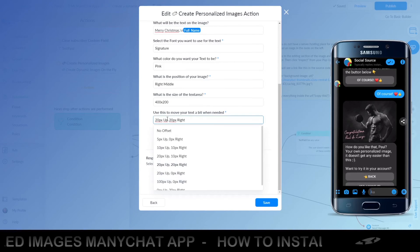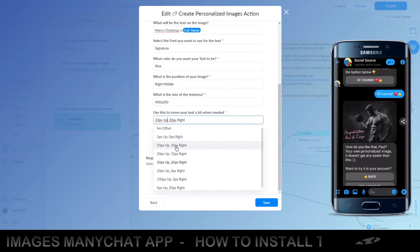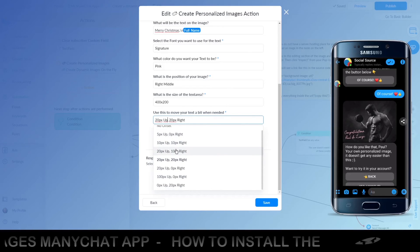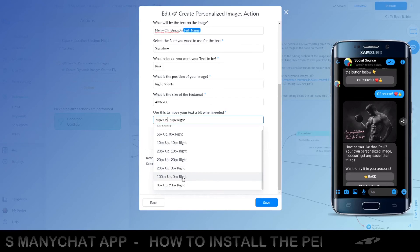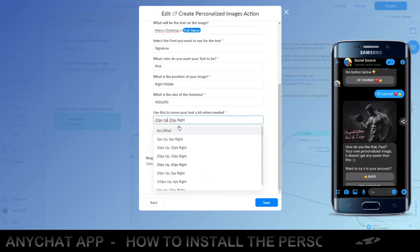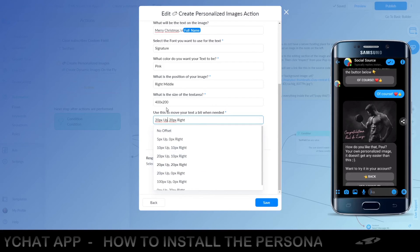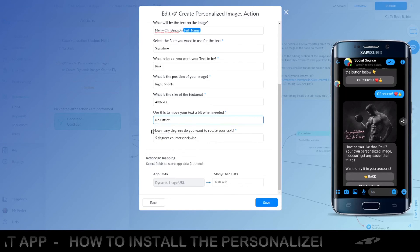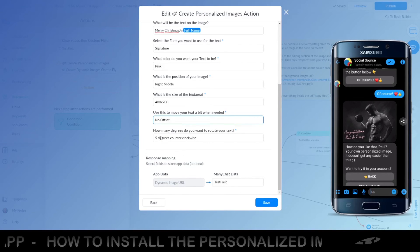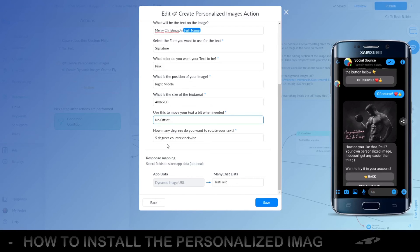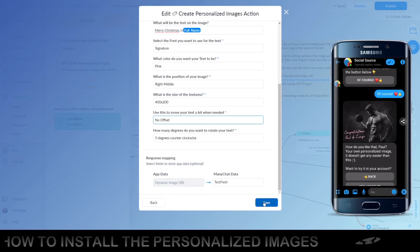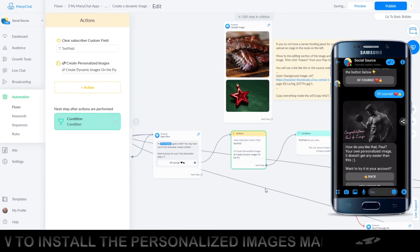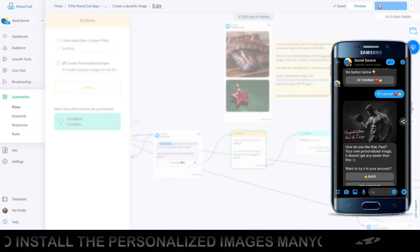And the offset is not needed. Maybe a little to the left, if we could do that. I don't think so. No. Okay, so we just keep it at no offset. Do we want to rotate it? Yeah, sure. It looks great if you tilt it just a little bit. Test field, we keep that. We click Save.